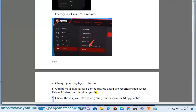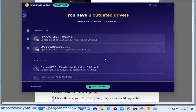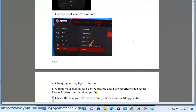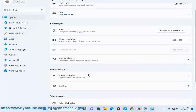Step 6: Check the display settings on your primary monitor, if applicable. Go to System Display, Multiple Displays, and select Detect to detect the other display.